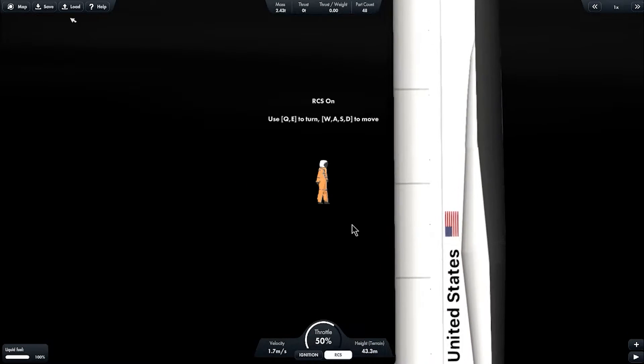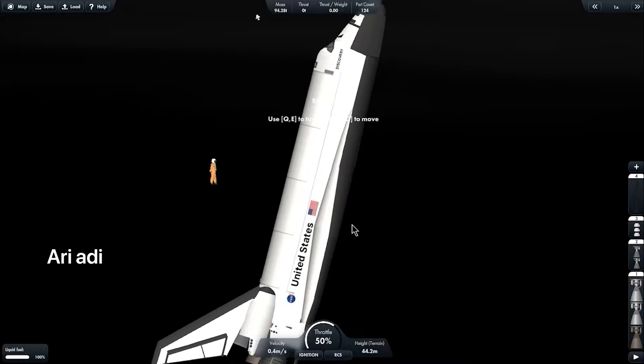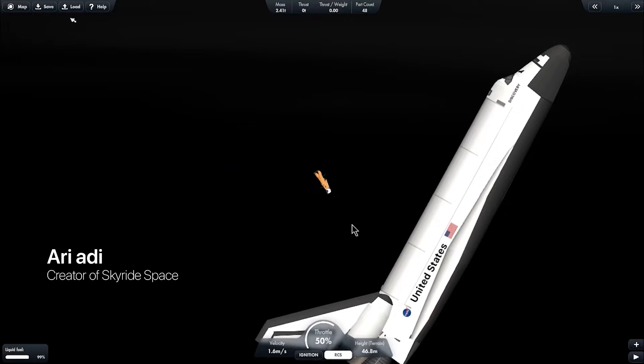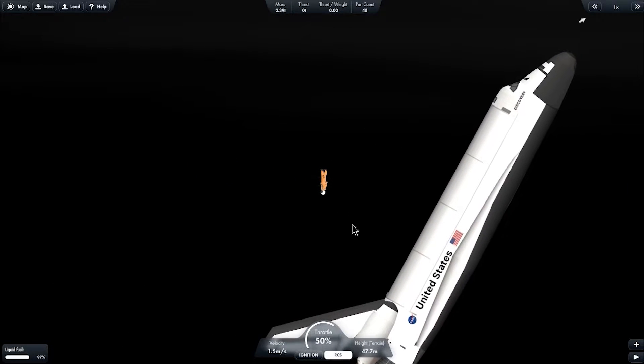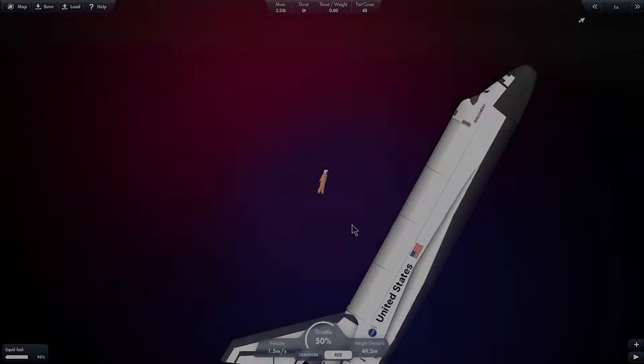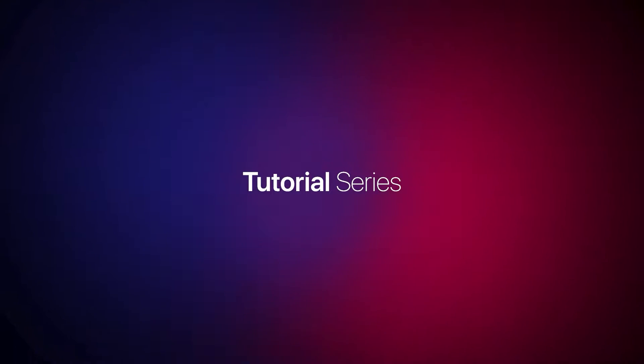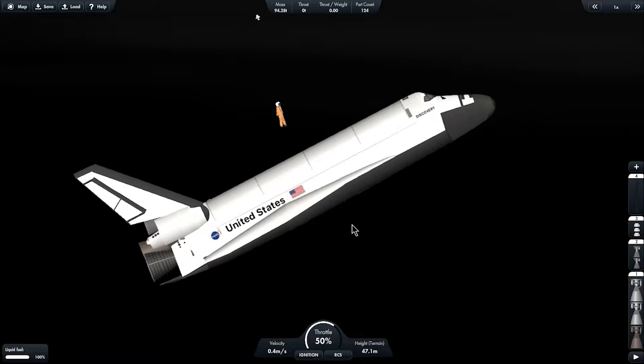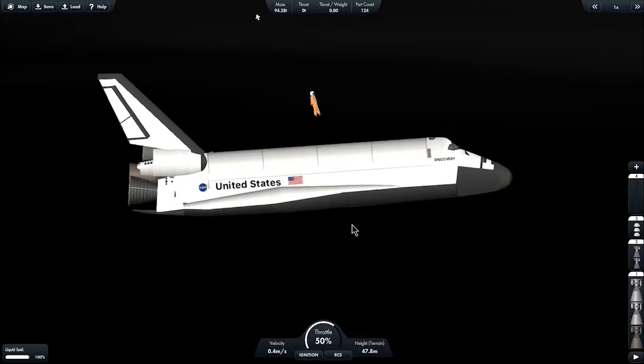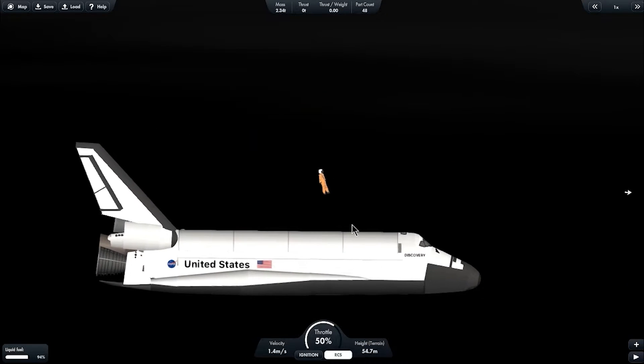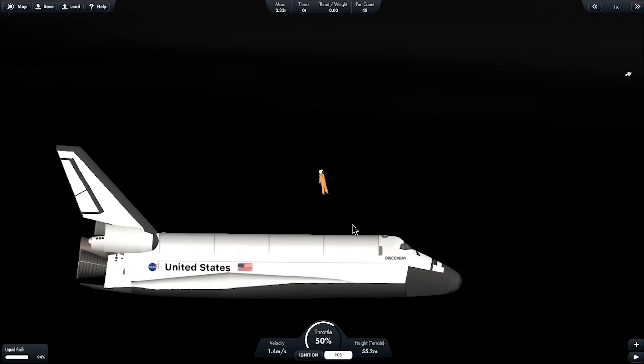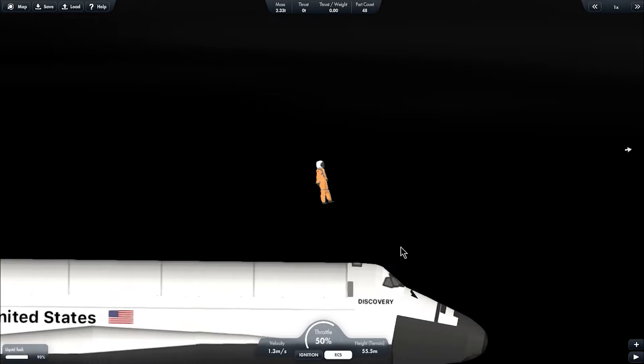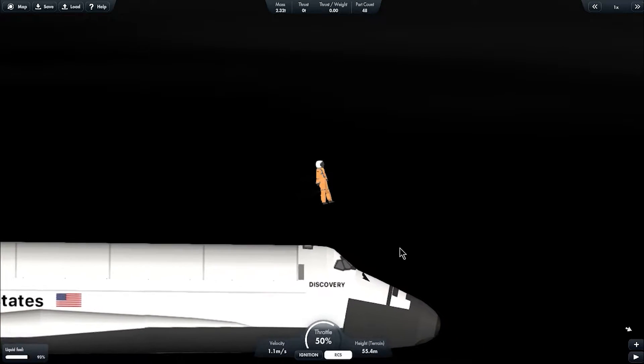Hello everyone, welcome back. My name is Ariadi of Scariage Space and you're watching tutorial series. Today I'm going to tell you how to make an astronaut from scratch and everything that you need to know about it. So let's begin.